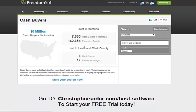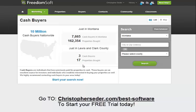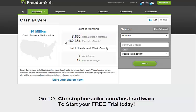Cash buyers — this is a great resource. If you're wholesaling property, you can instantly go in here and search and pull a list of all the cash sales for the past three to six months in your area. As you can see, there were almost 8,000 cash buyers in Montana, and 10 million nationwide.